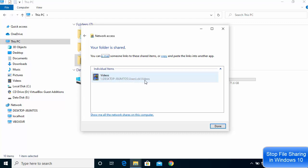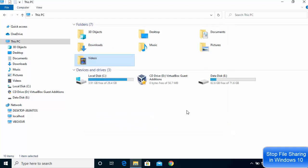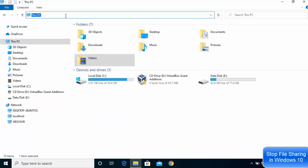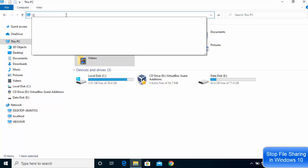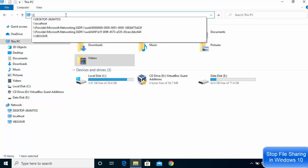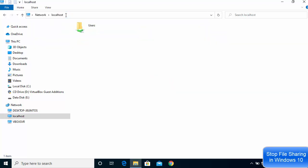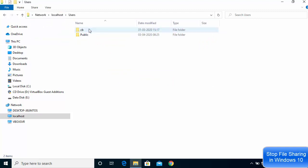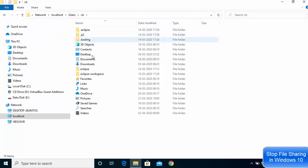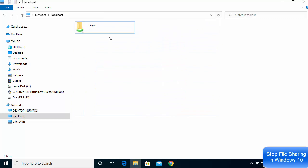Because I gave access to the Videos folder which is under the Users directory, all files under Users will also be visible on the network. Going to backslash backslash localhost, you can now see the Users folder, and under Users there is the CB folder, and then the Videos folder.